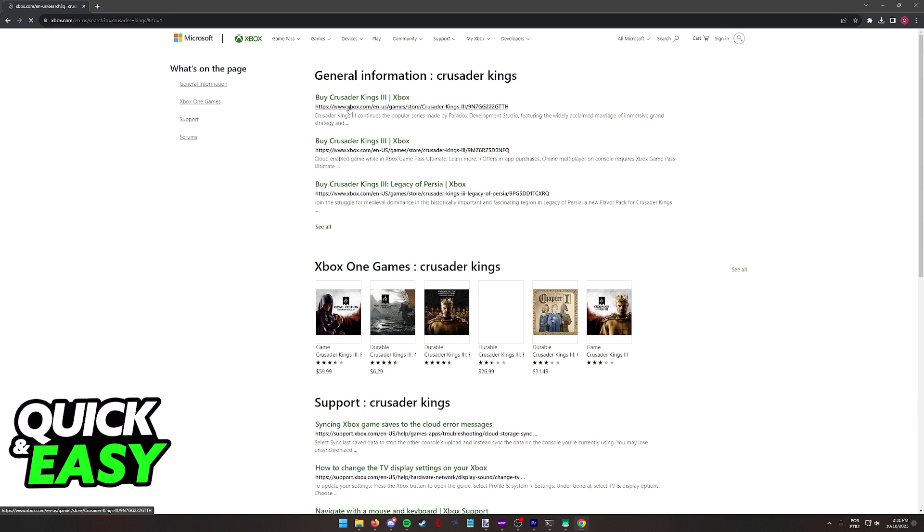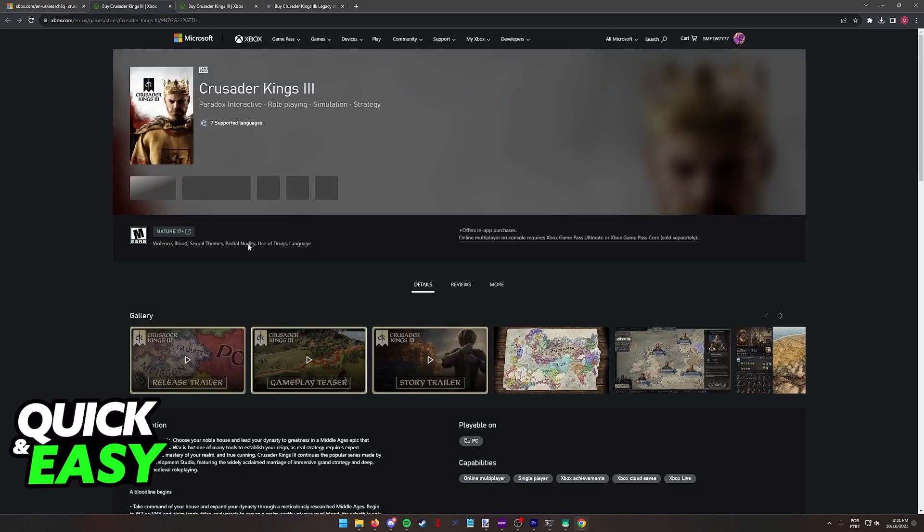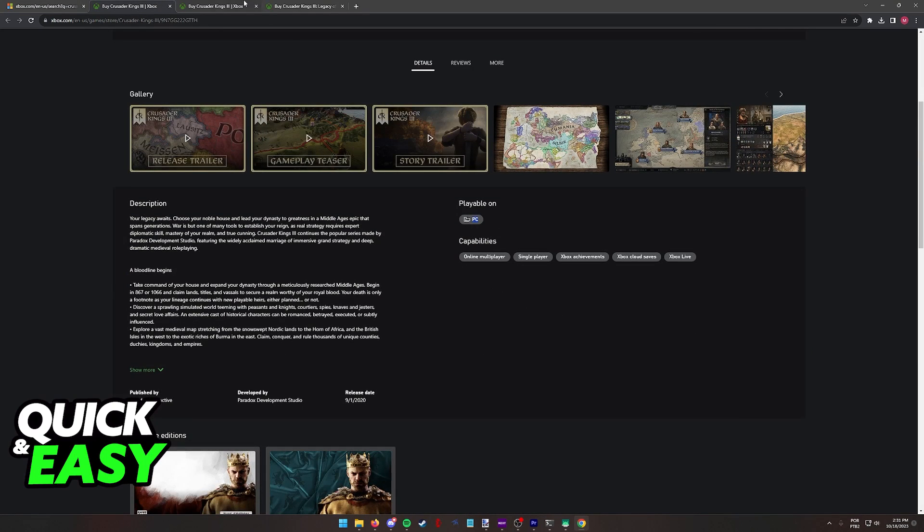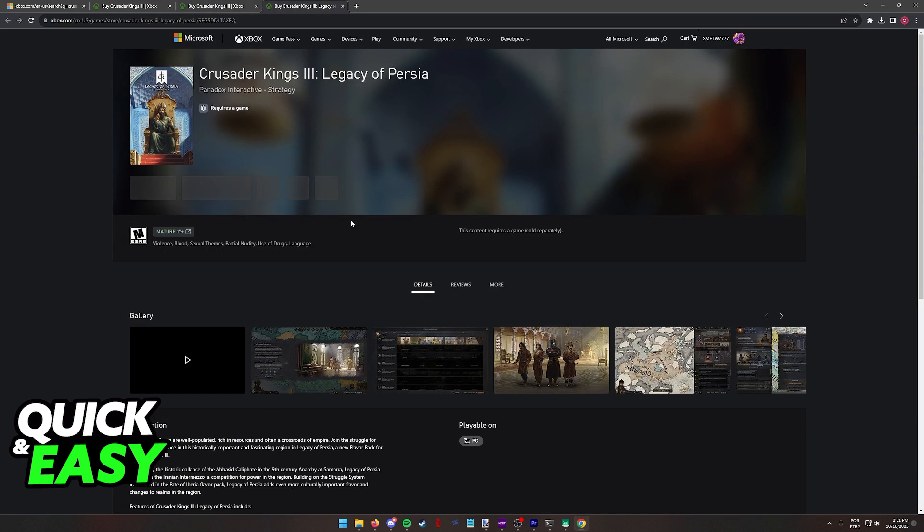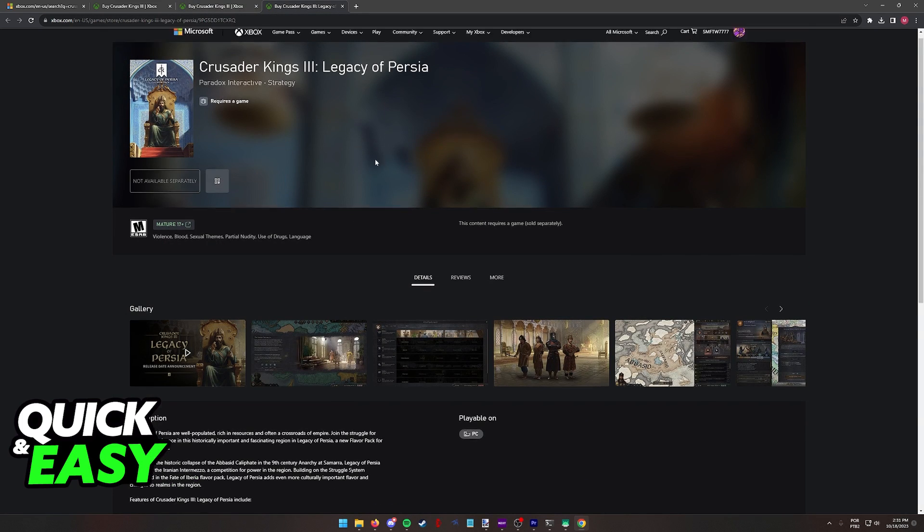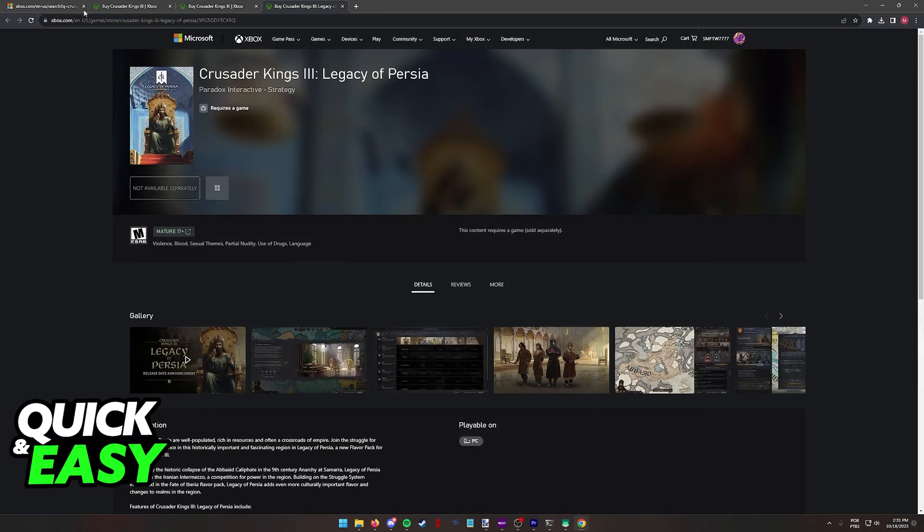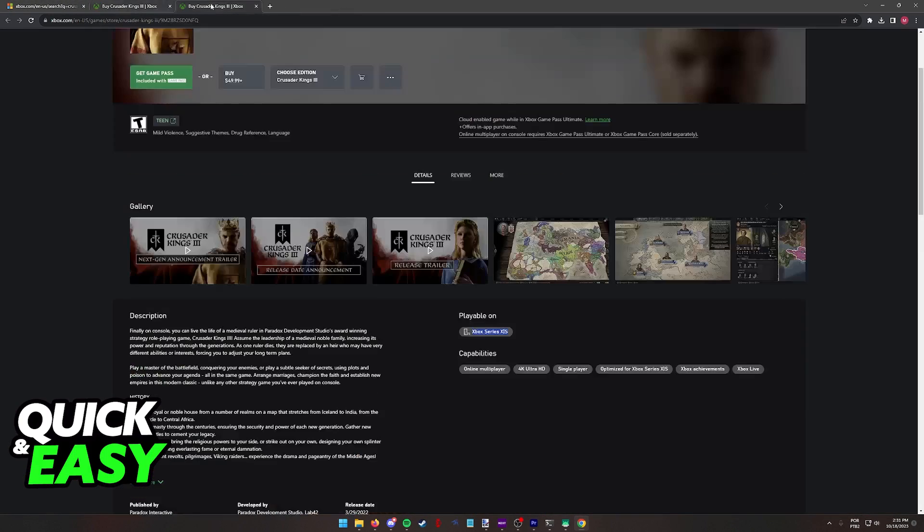You will notice one thing: when you see all these three editions of Crusader Kings 3 and open all of them, one of them is playable on PC, the second one on Xbox Series X or S, and the last one is an expansion for the actual base game.